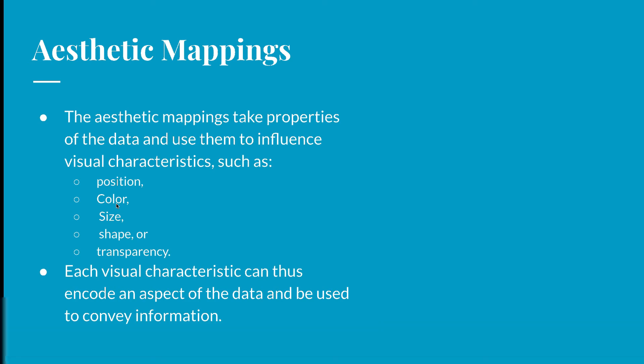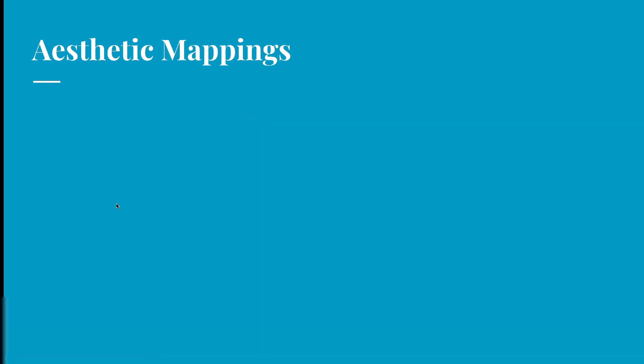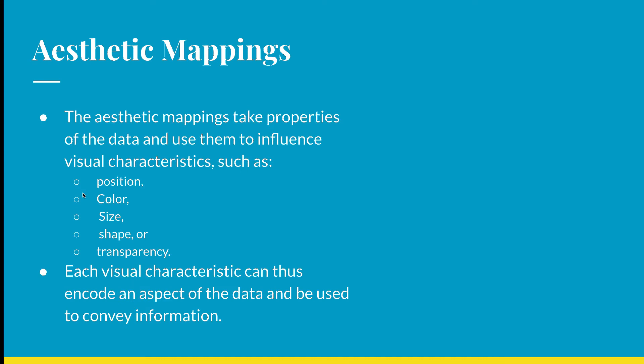And so we'll be able to add in extra aesthetics here in just a moment. So aesthetic mappings are going to be properties that we've talked about before. This is position, color, size, shape, and transparency or alpha of objects. And these visual characteristics can be encoded from our data and they can allow us to convey substantial more information.